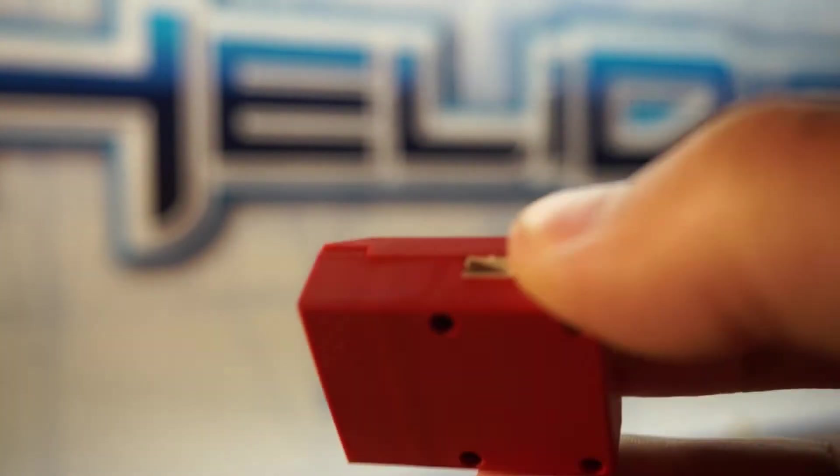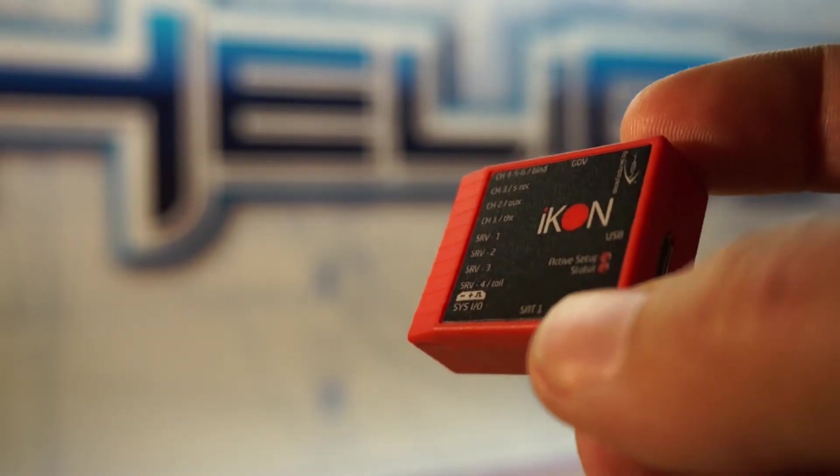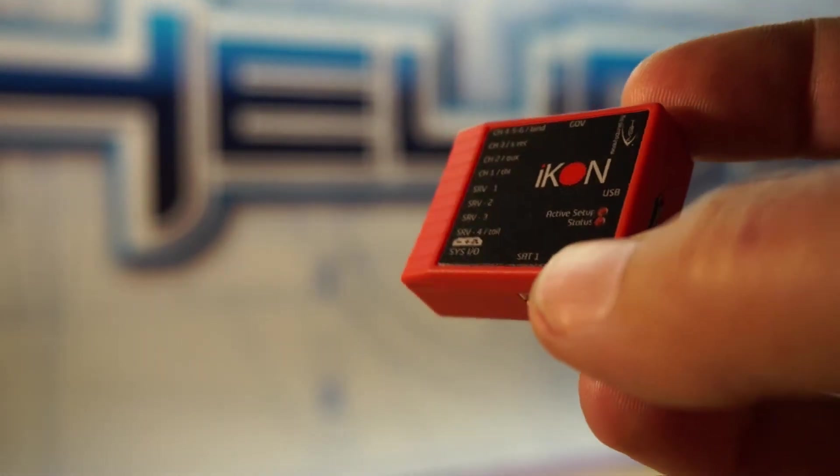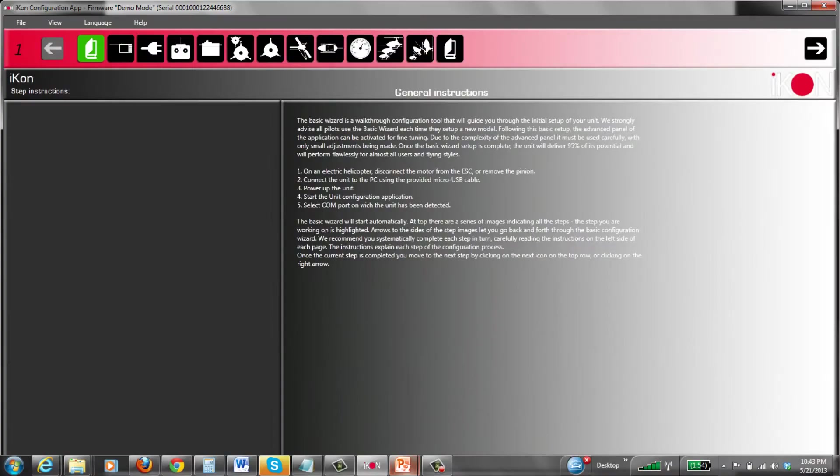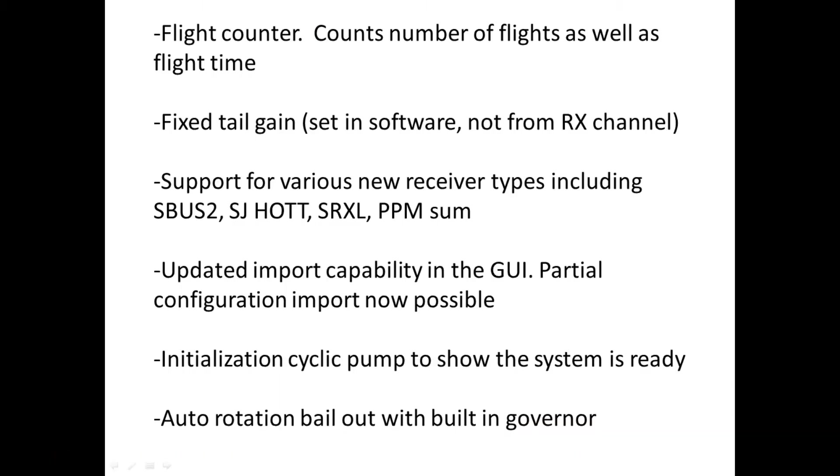So nice updates and next I'll show you some of the improvements in the software. So let's have a look at the new features in both the icon firmware as well as the GUI.